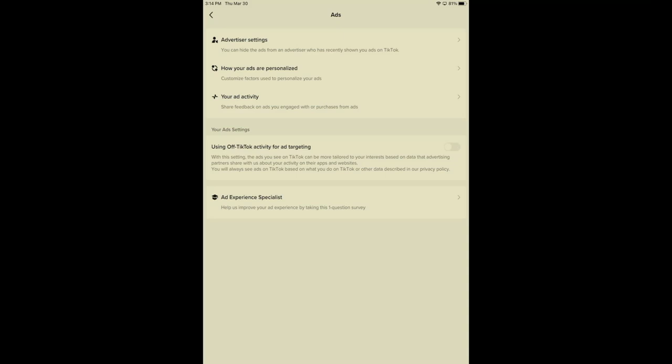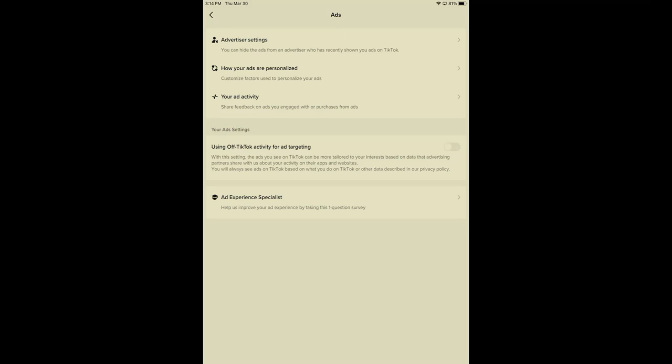One more incredibly important setting is using off TikTok activity for ad targeting. If you do not want this and you do not want to be targeted, this must be gray. Gray will allow this function not to work. If you press on green, you're allowing TikTok activity for ad targeting.